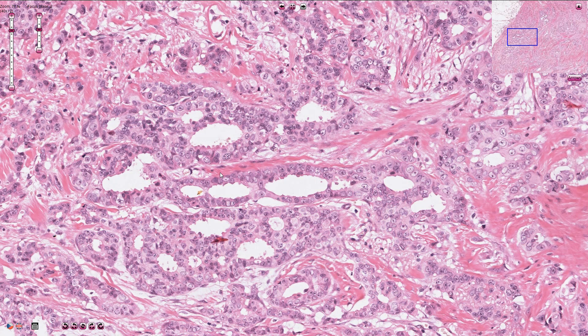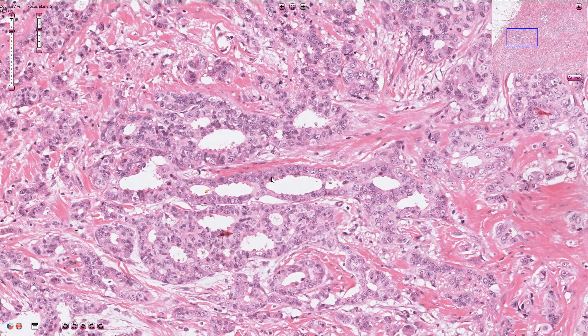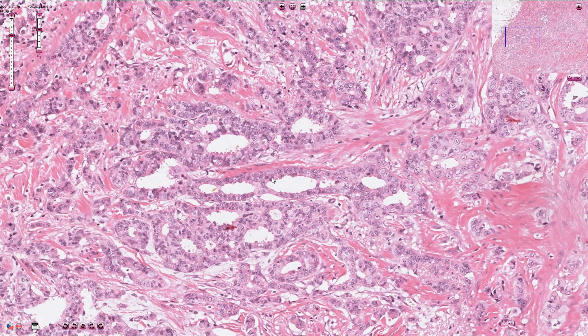We always need to grade this tumor based on the histomorphological features, and we use the architecture. Well-differentiated tumors have more tubular component and less solid component. We need to count mitotic figures, and the appearance of the nuclei is also quite important. We commonly use the Nottingham grading system.